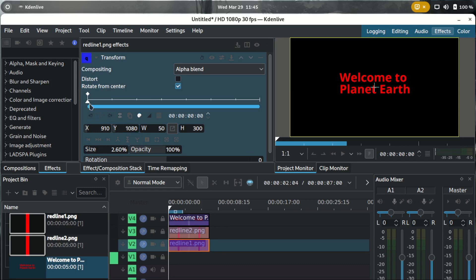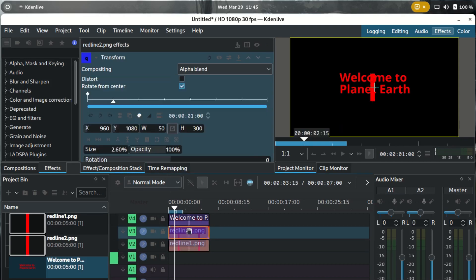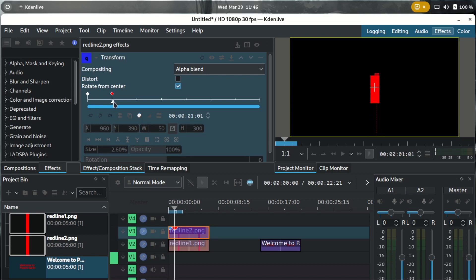Now we want to animate it. At the first keyframe, we want the lines to move to the vertical center of the screen. The screen height is 1080 and our line height is 300, so subtract 300 to get 780, then divide by 2 to get 390. So the line should be at y=390 from the top. Apply y=390 to the second keyframe as well, keeping them in place.